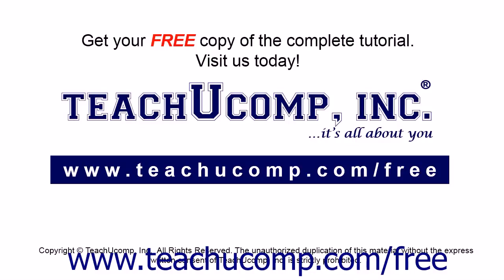Get your free copy of the complete tutorial at www.teachucomp.com/free.